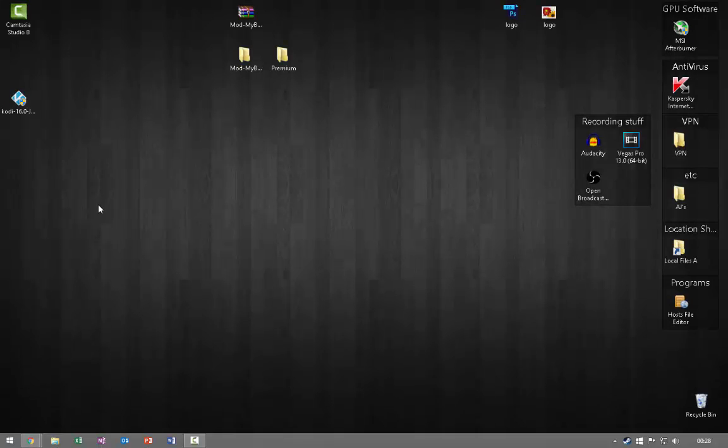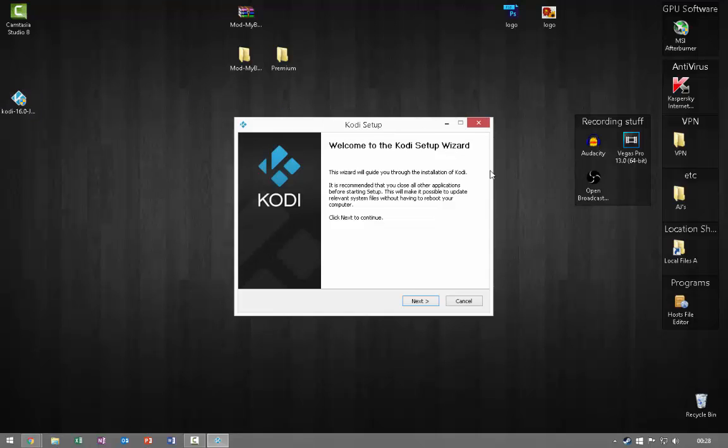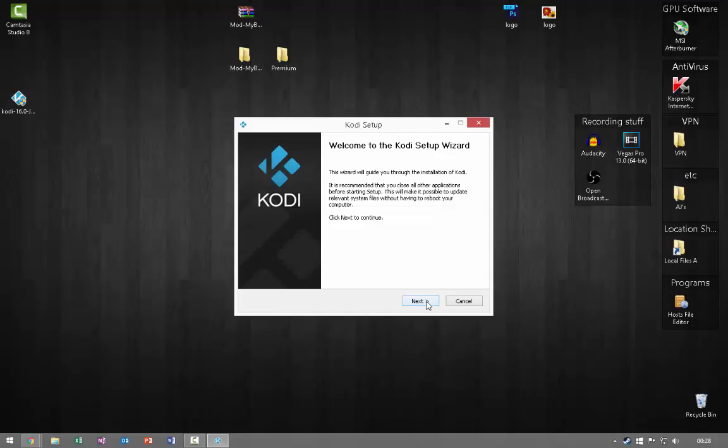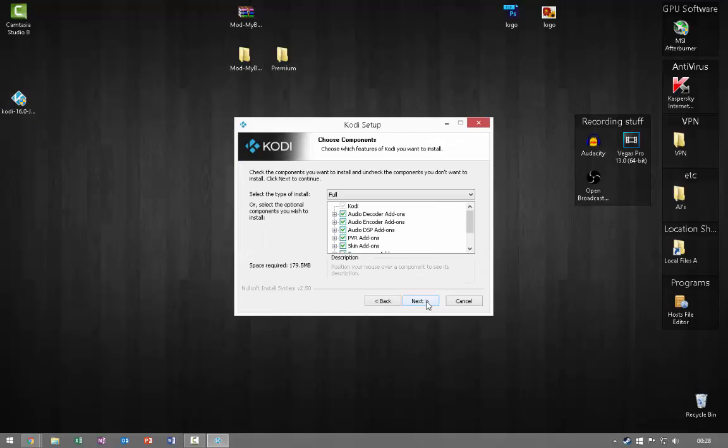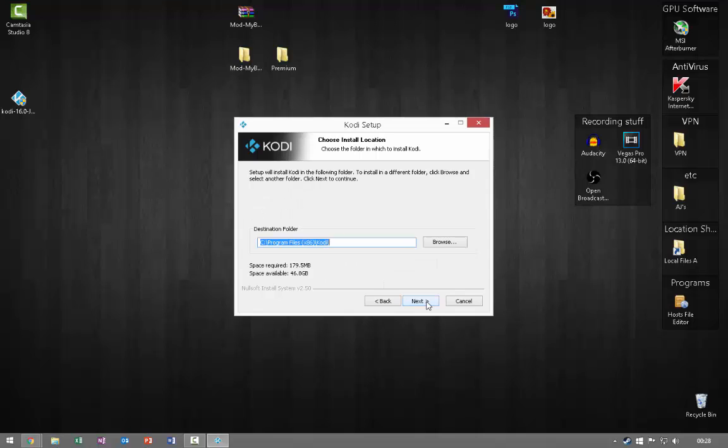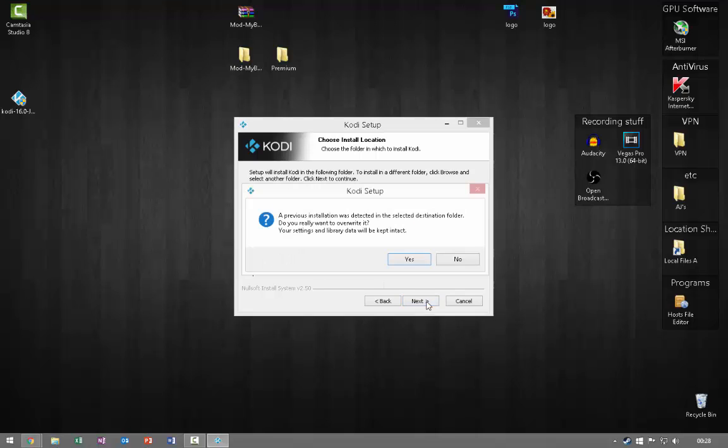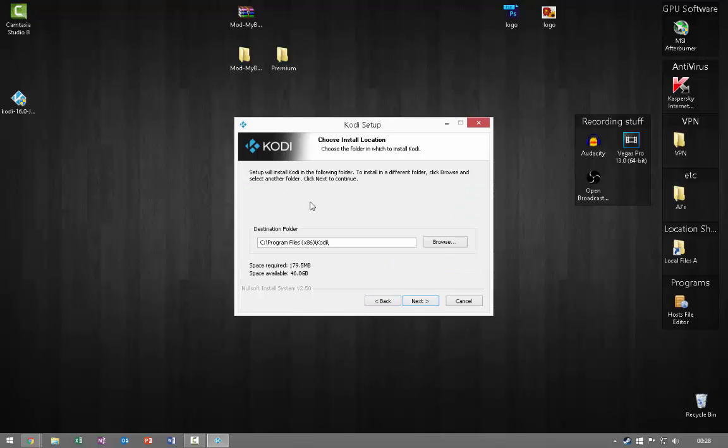Then you want to go to where it's downloaded, double click it, hit next, hit I agree, hit next, hit next. I'm going to click no here and just leave this because after this it will do the install. I already have Kodi installed for you guys so it didn't take much time.